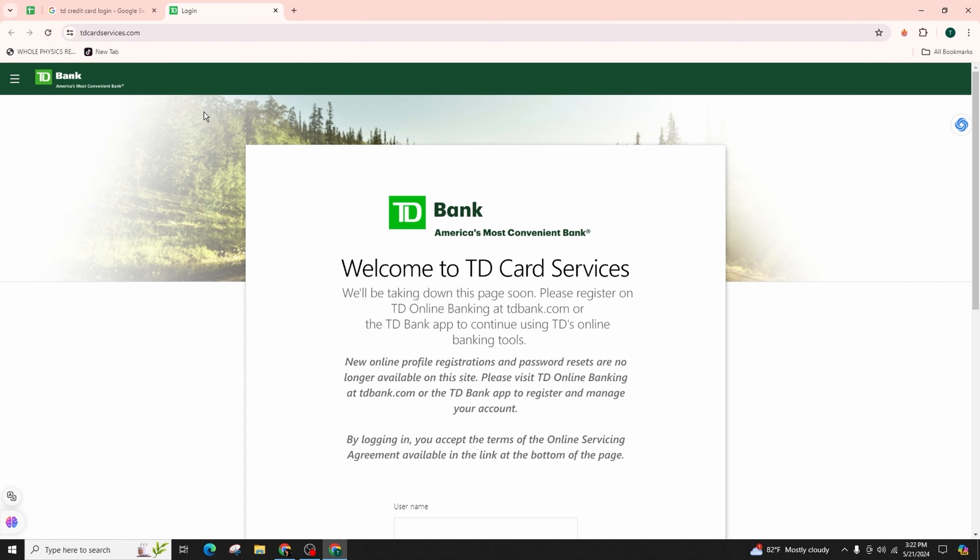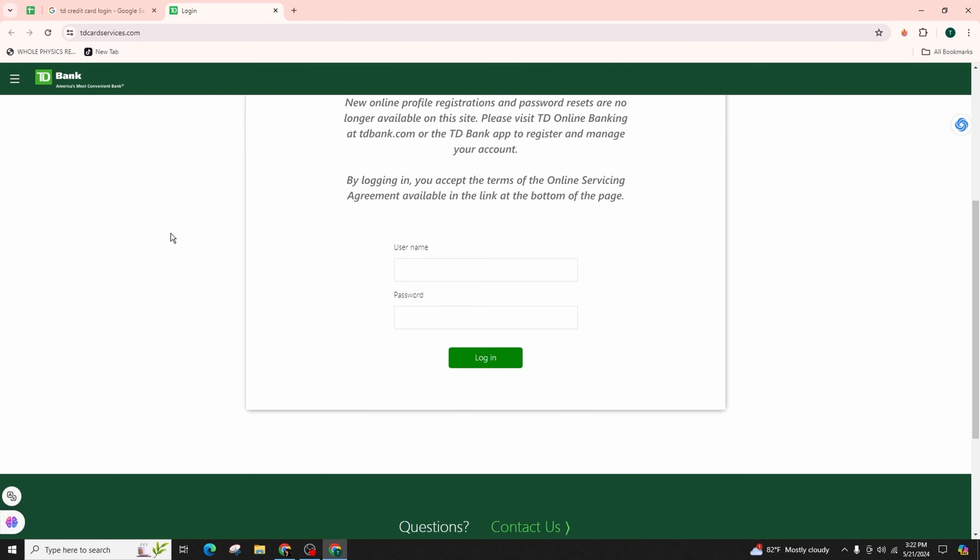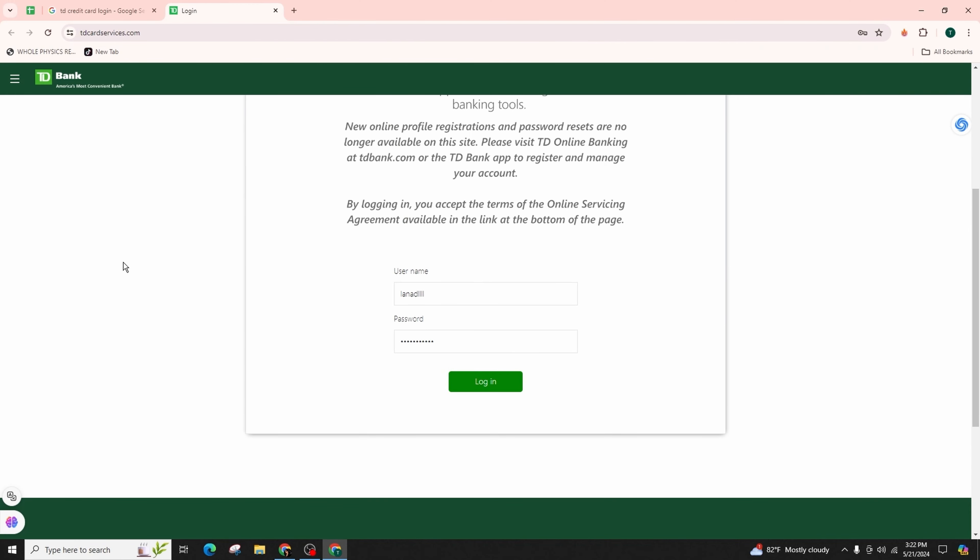After you click on it, you will be headed towards the login portal. Here on this page, you have to enter the correct form of your username and then followed by your password.